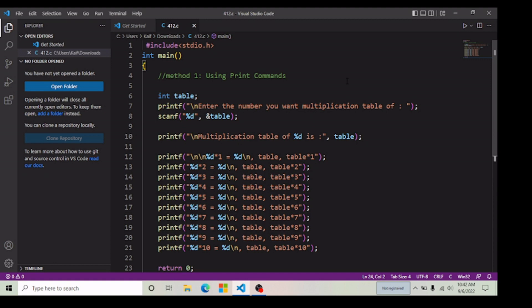Hey friends, welcome back to my YouTube channel. In this video, I will show you how you can add this Code Runner button in your Visual Studio Code. If you want to add this Code Runner button in your Visual Studio Code, then follow along with me.